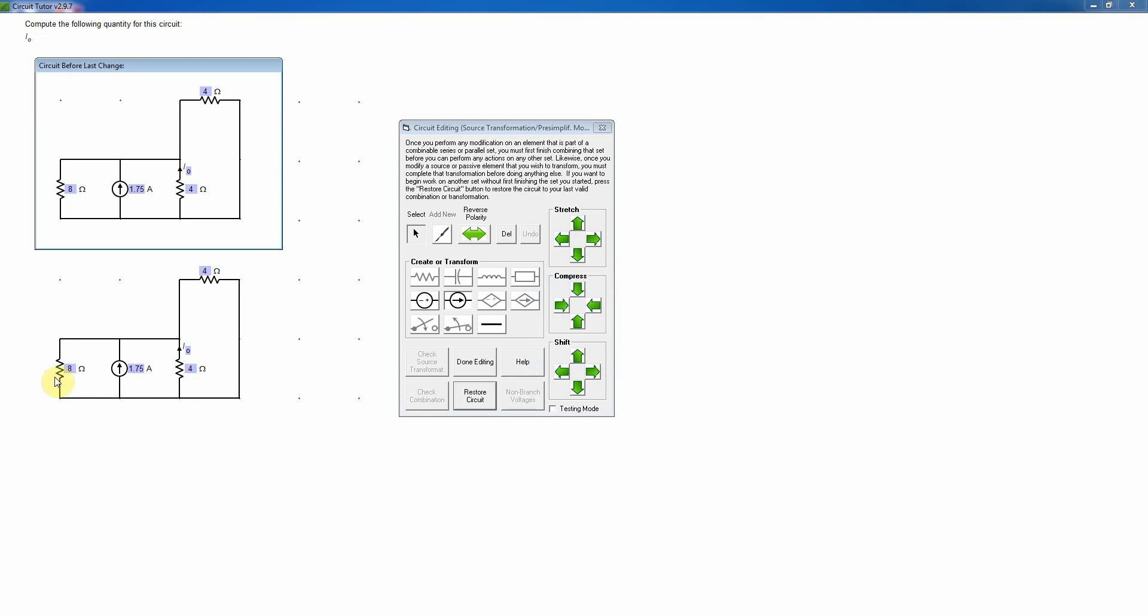Now I can also combine these two resistors because neither one of them has a sought current or power. So I'll click over here and put in the parallel combination, which is 8 times 4 divided by 8 plus 4, or 12. And so that's going to be 2 and 2 thirds or 2.67 ohms. And then I'll delete this resistor since I've just combined it. And again, check the combination.